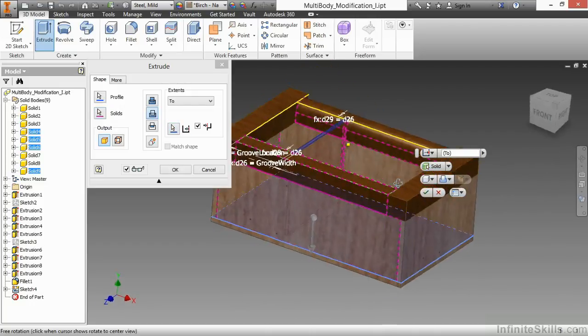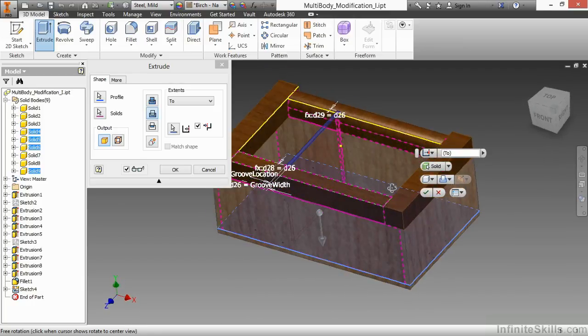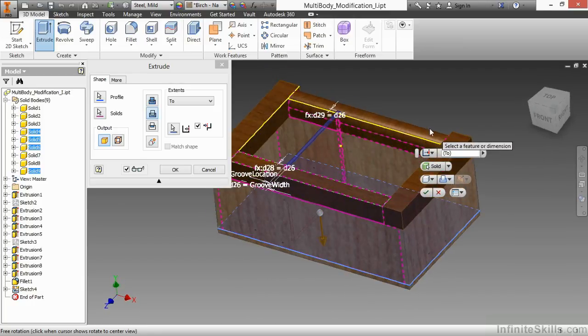So there we can see the groove preview being generated, and here it's going to cut through four separate parts.